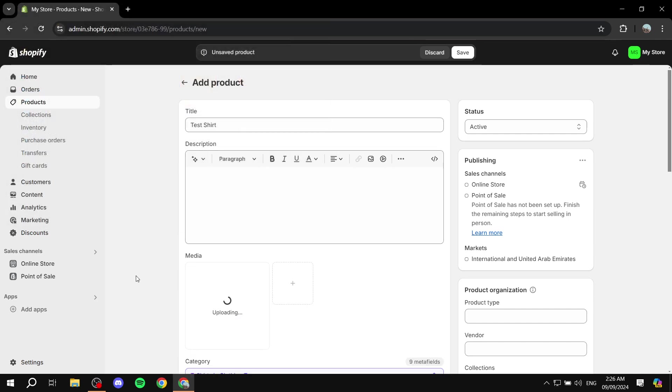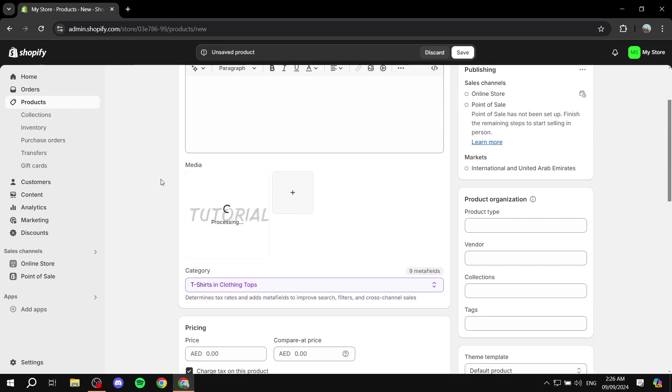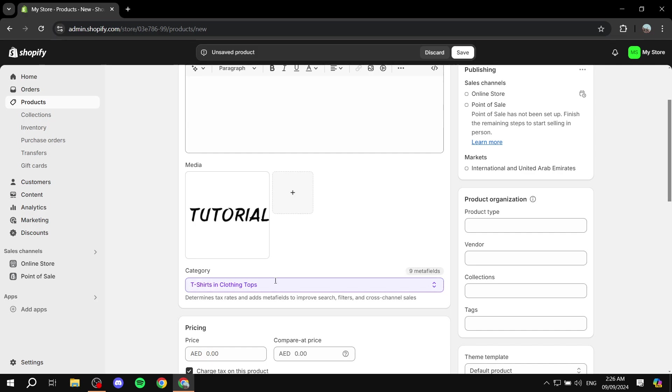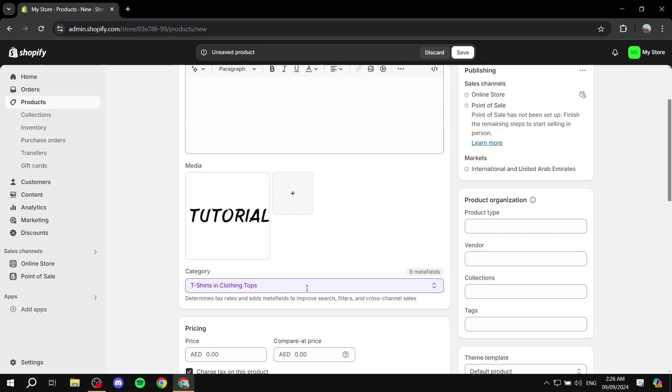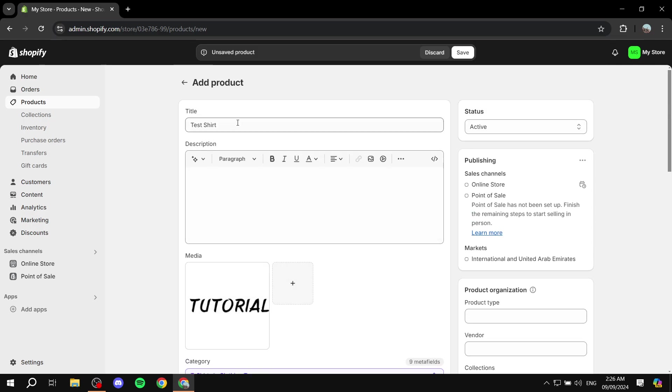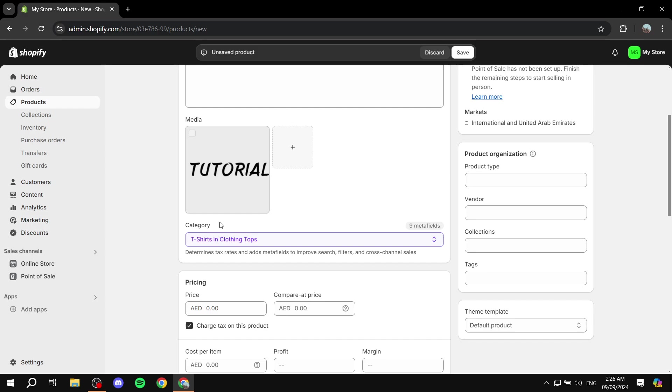Now here's the important part which is actually very important - the category. So you will need to select a category, not need but if it is a category that does have colors involved you're good to go. In this case it's going to be t-shirts and clothing, tops. You make sure that it is a category that does have color.